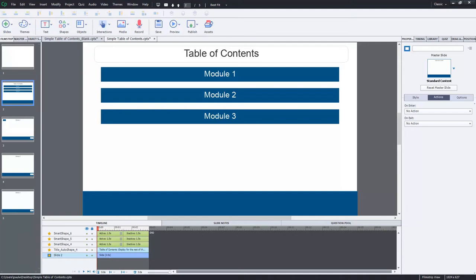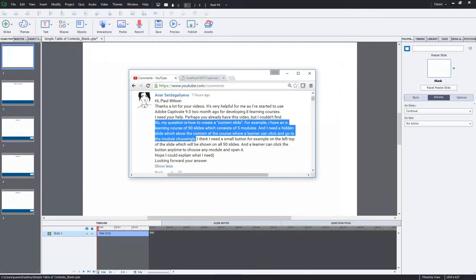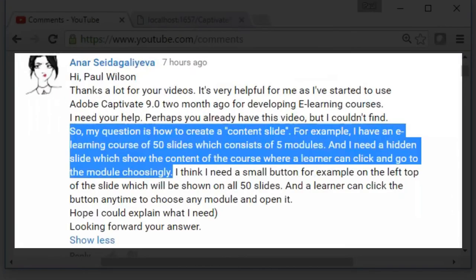In this video I'll talk about creating your own table of contents menu. So I got a message from Anar. Anar asks how to create a content slide. I see it as a menu or table of contents as well, so whatever you want to call it.